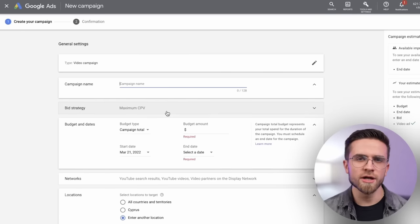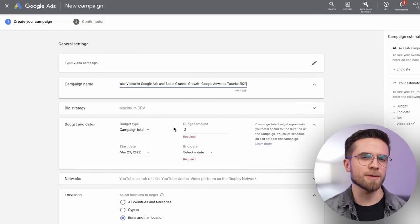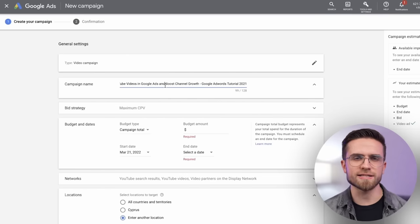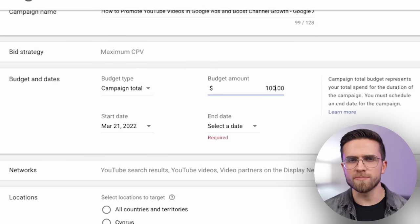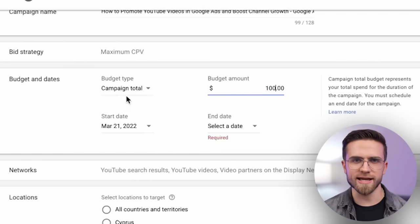After the initial step is done, we still have to tweak a few things. We must set the title for the campaign and select the budget. As my title, I will use the name of the video as the budget. Let's say 100 bucks for a six-day campaign.